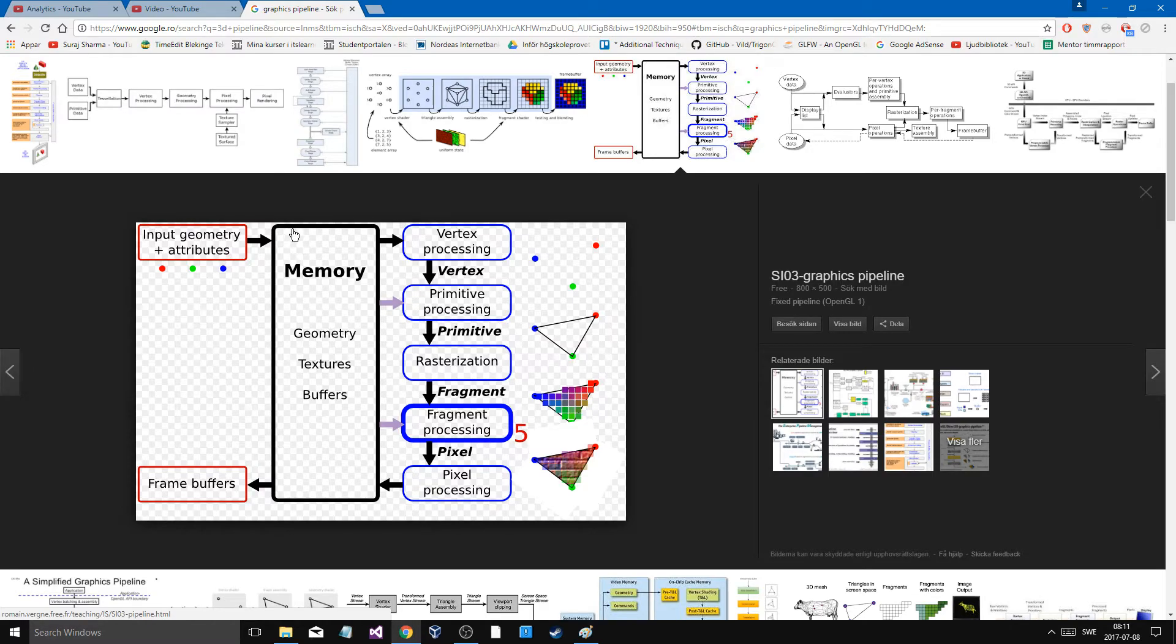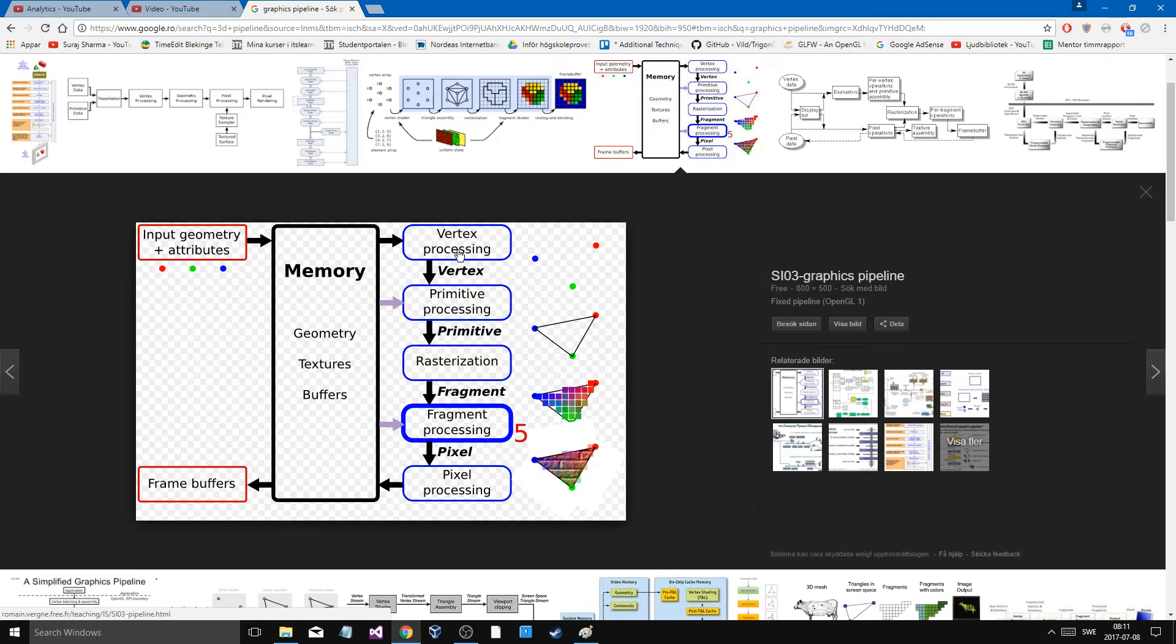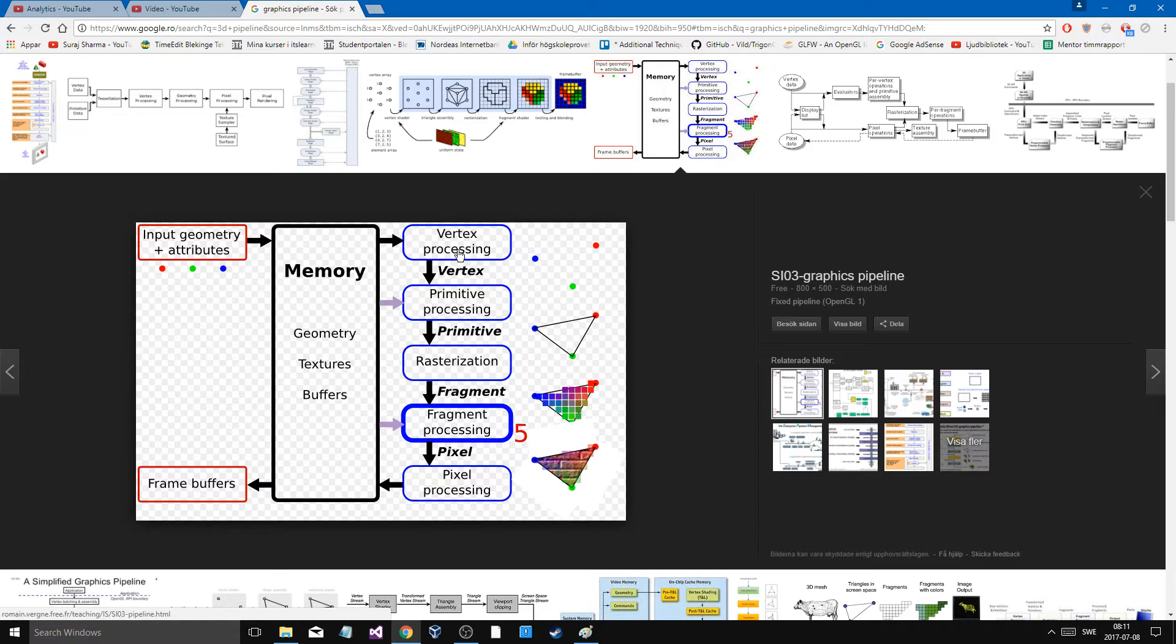long time for that process to happen, so you don't want to keep doing it all the time. You send all your primitives in to the vertex processing, and the first thing that's called is the vertex shader. Now shader sounds weird, but